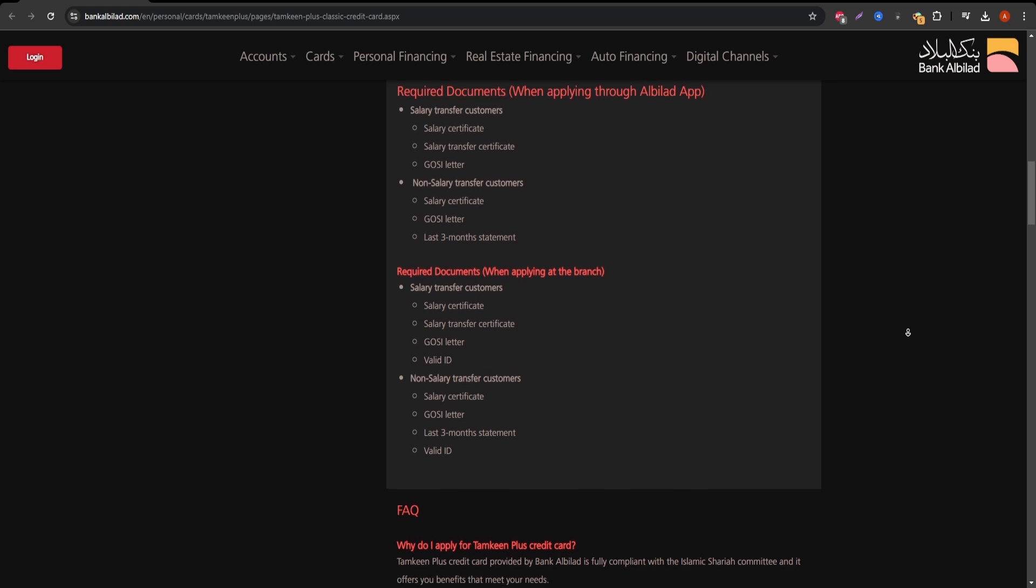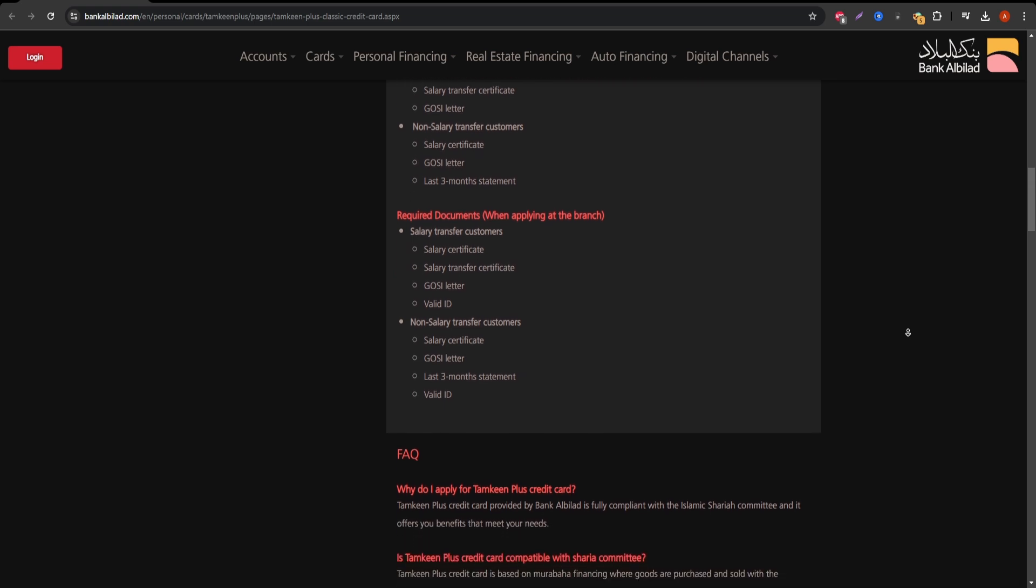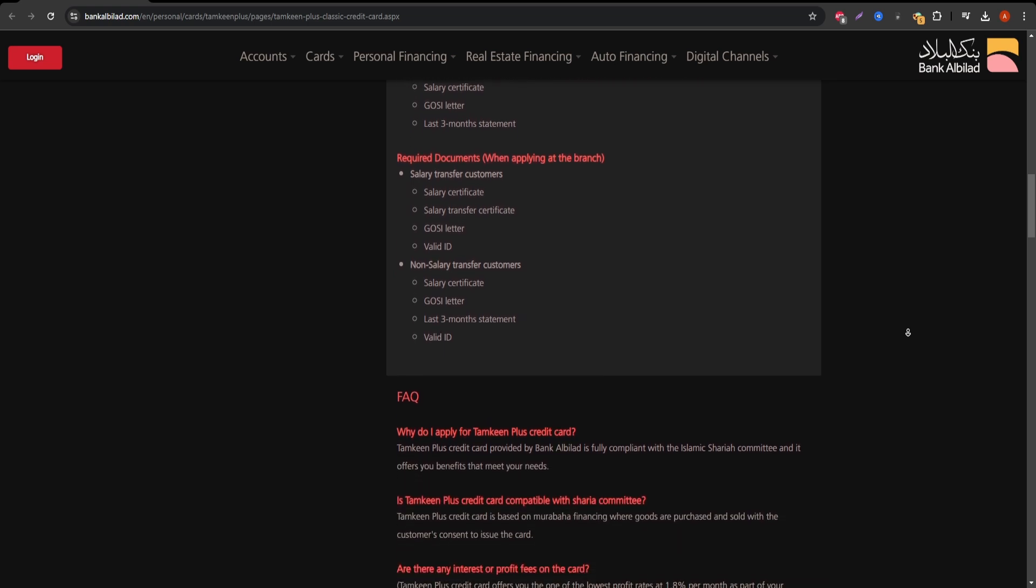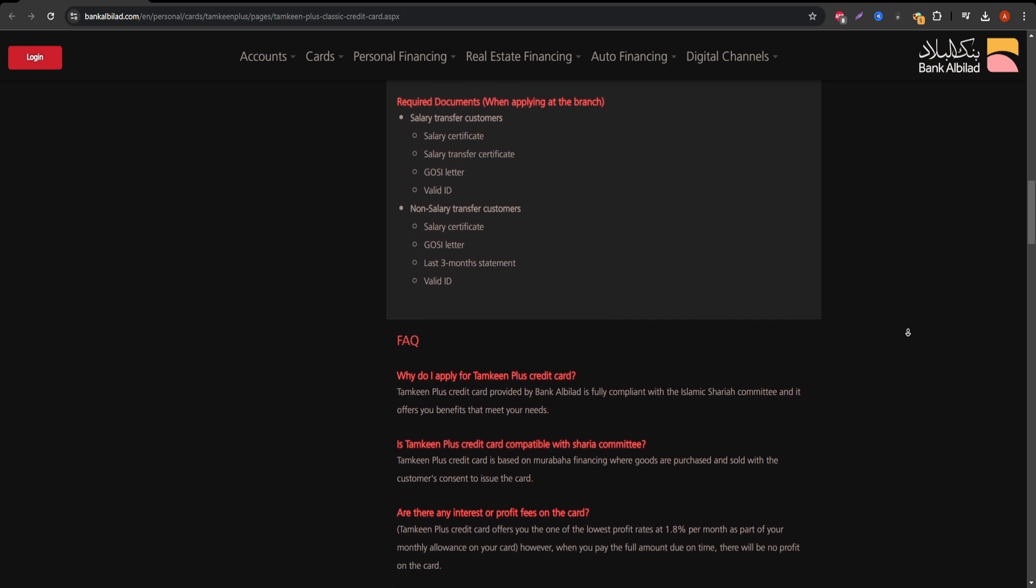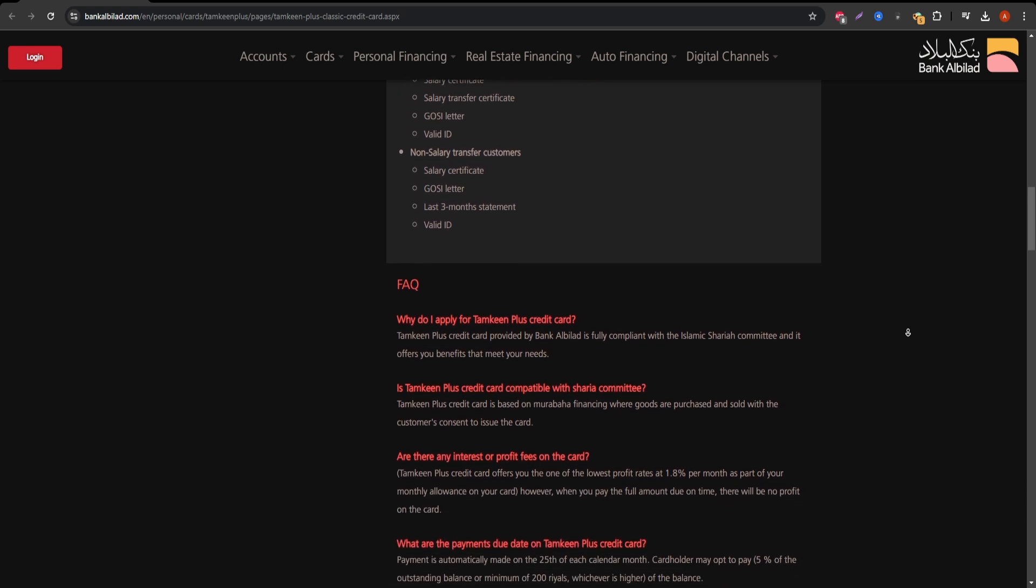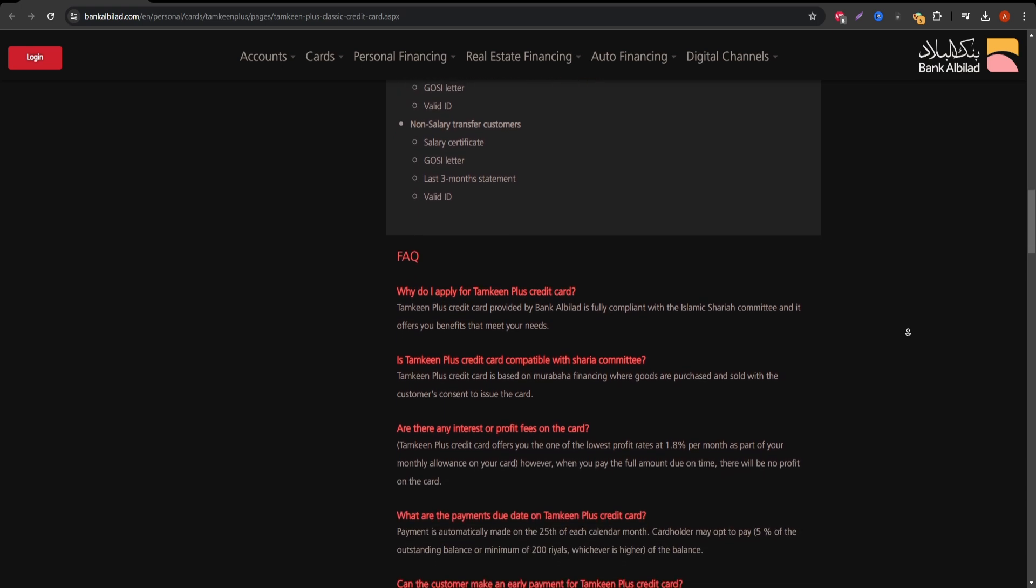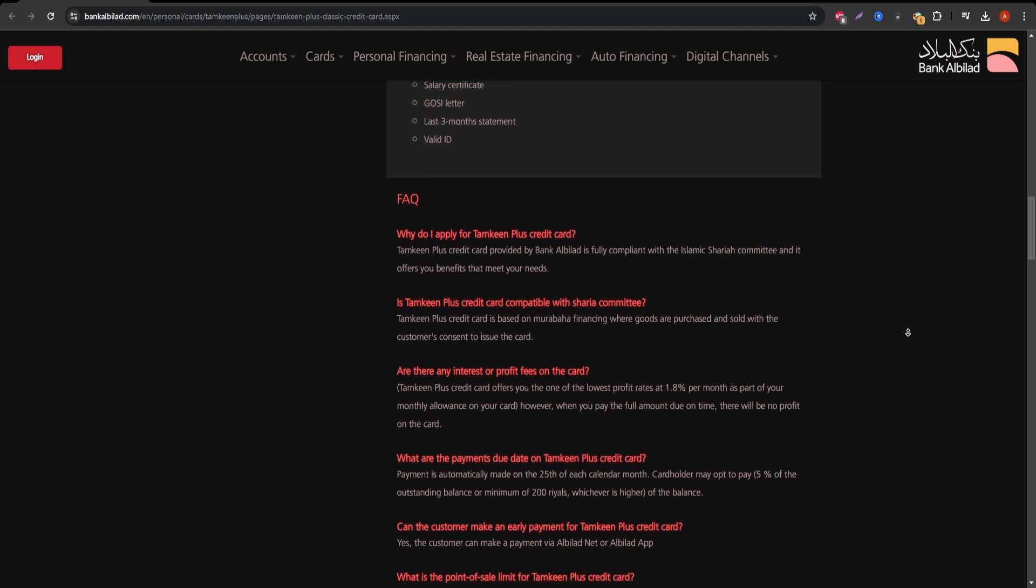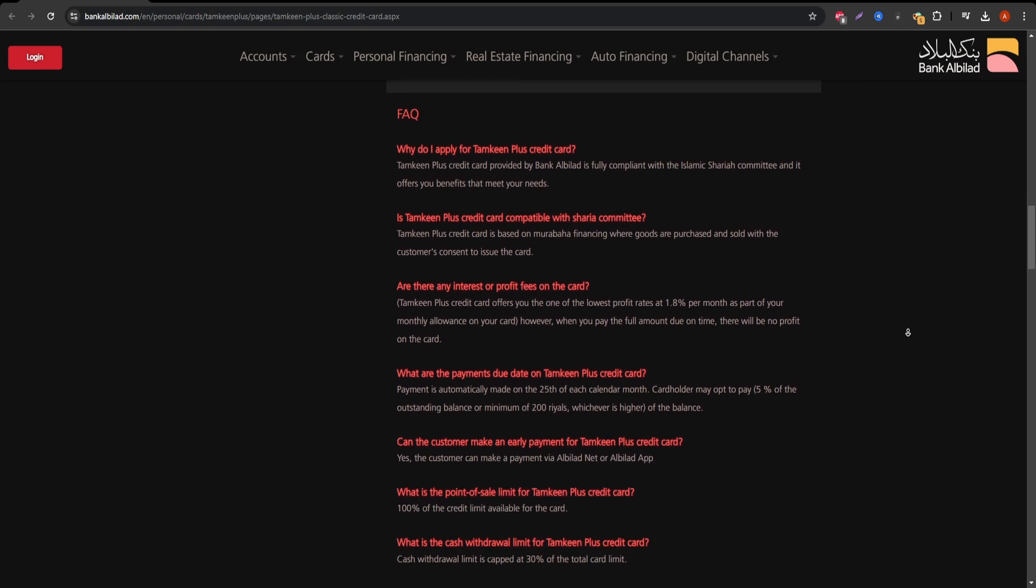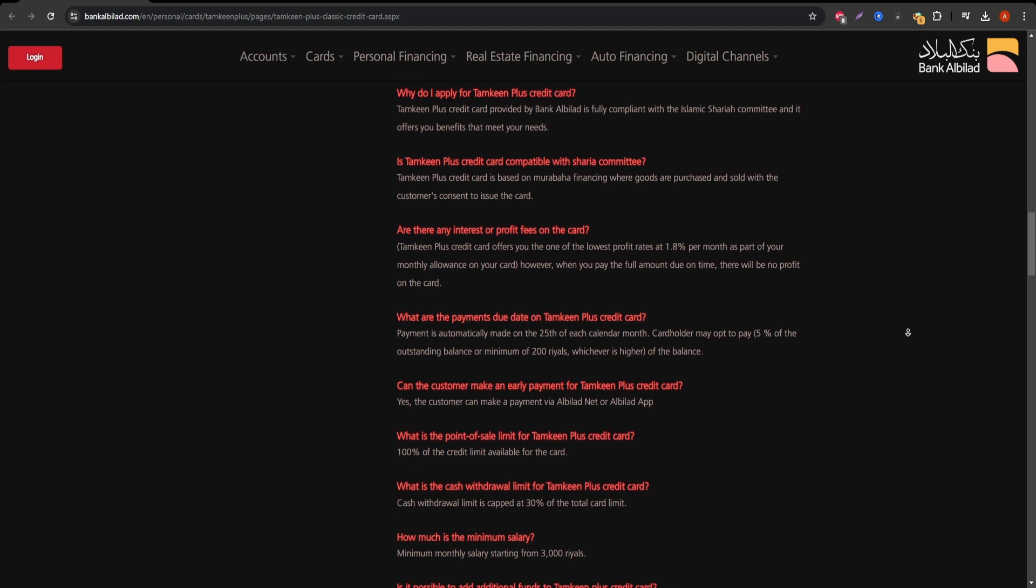However, it's important to note the fees associated with the Albalad Classic Visa. There is an annual fee of SAR 200, and interest rates on balances can be relatively high compared to other credit cards.